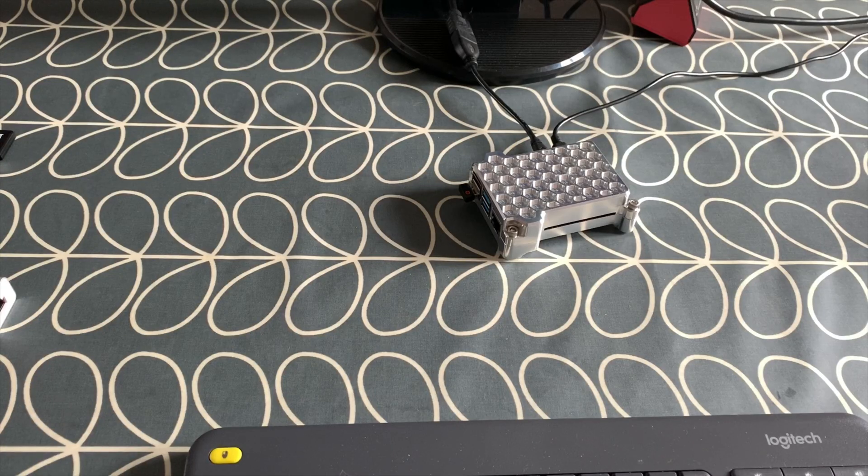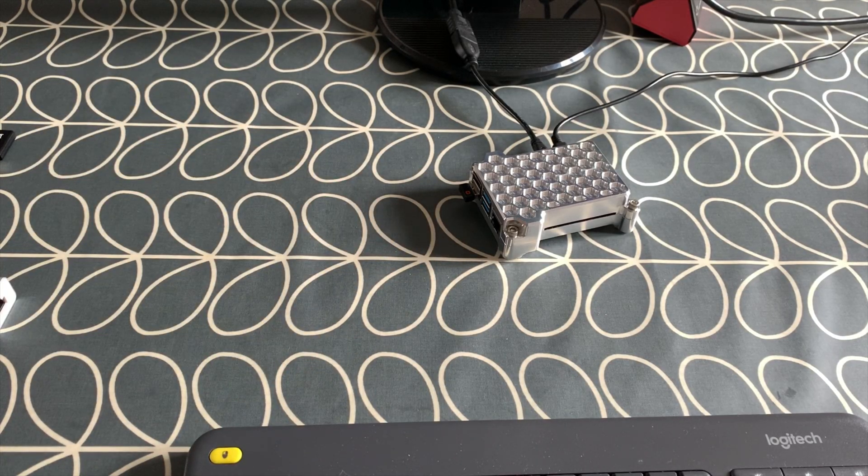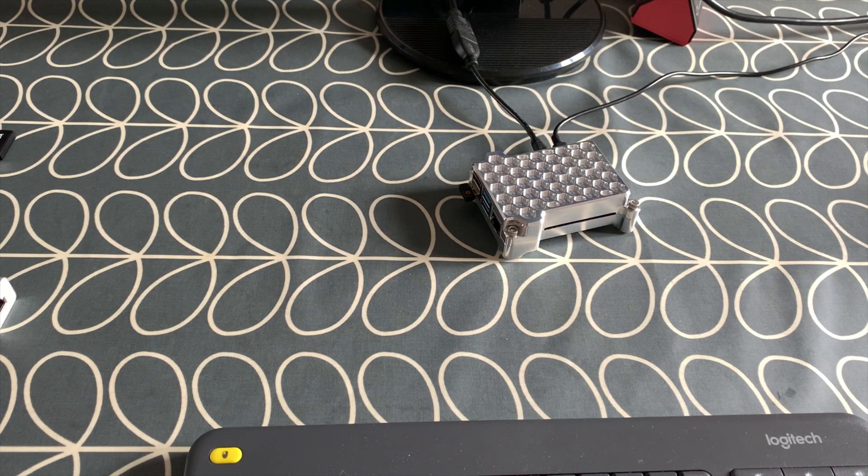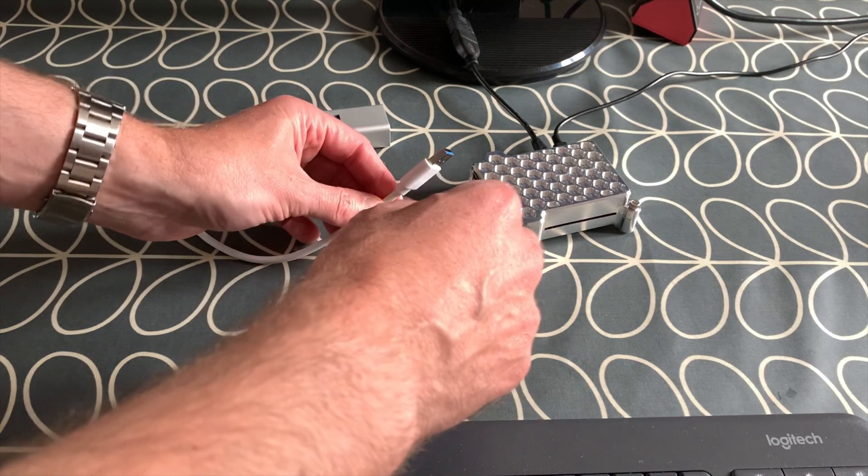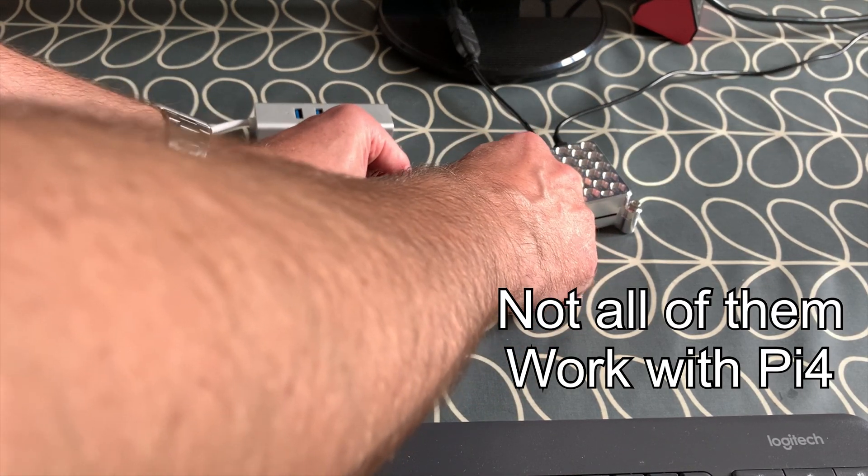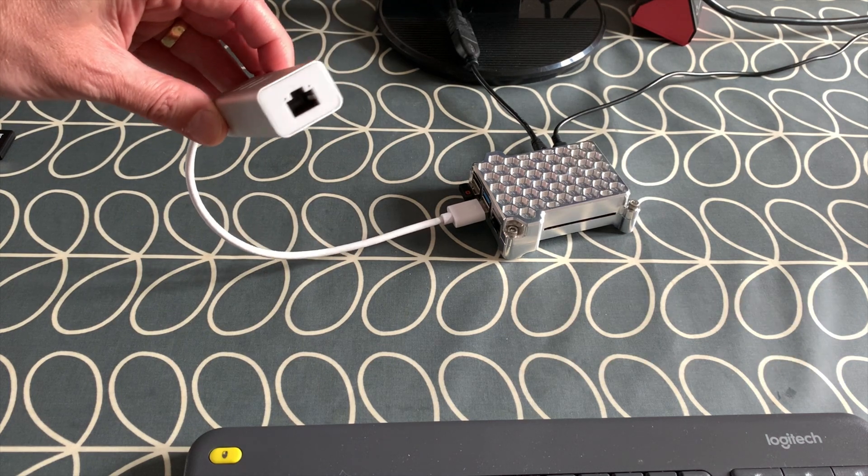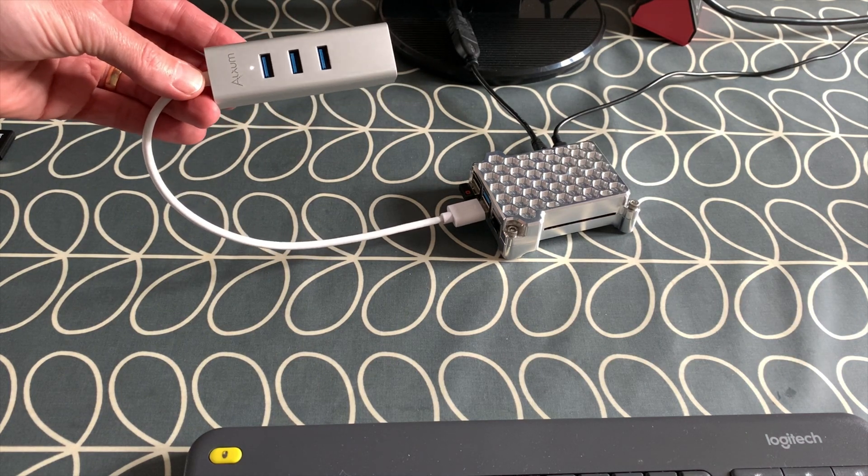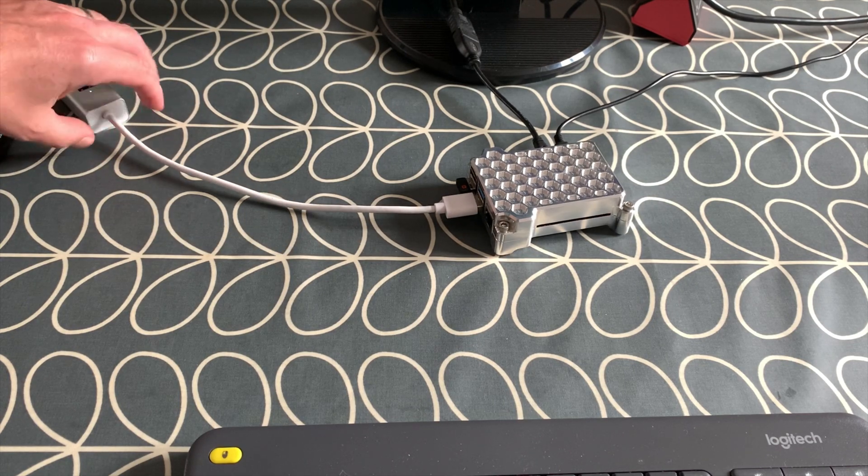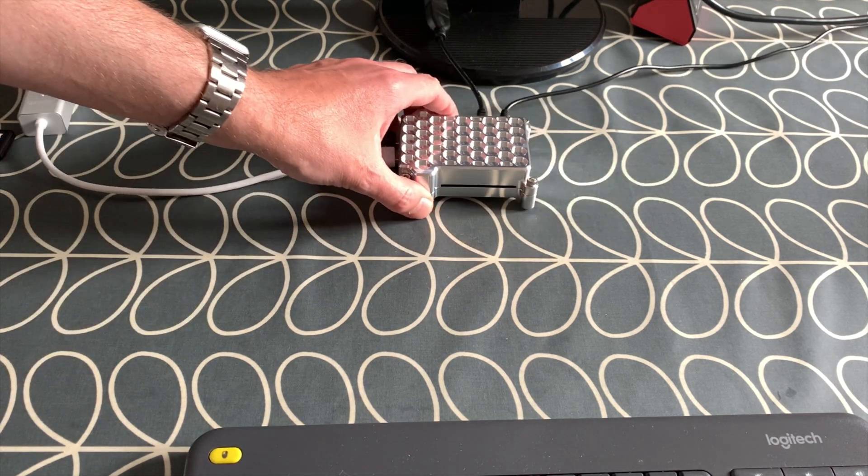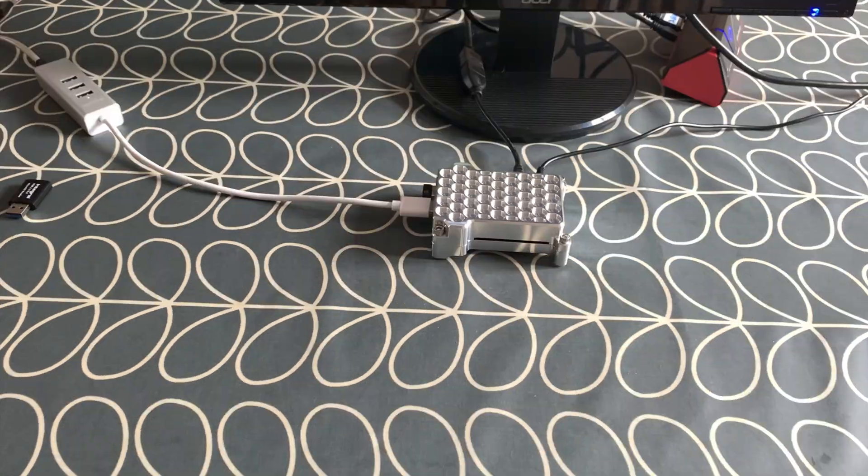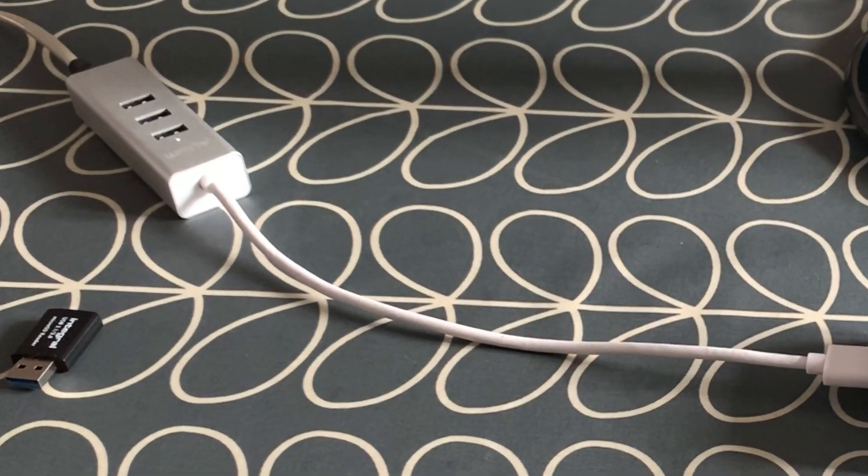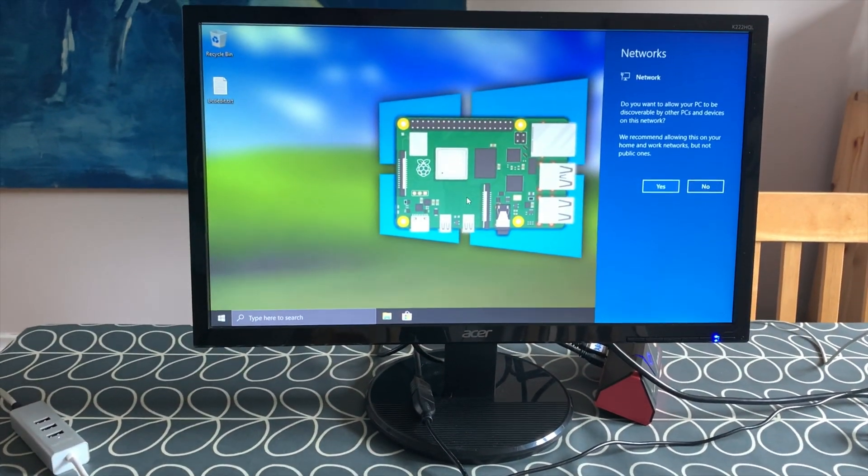The ethernet port doesn't yet work on the Pi 4 with Windows 10 and nor does the Wi-Fi. There's no driver support for that, but if you use a wired ethernet connector, I can plug that in. You can see this has got ethernet on it. I'll put a link in the description to this one. It's also a USB hub so it gives you a few more USB sockets. Then I need to plug ethernet into that.